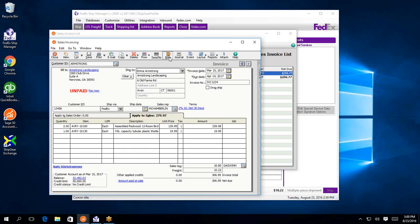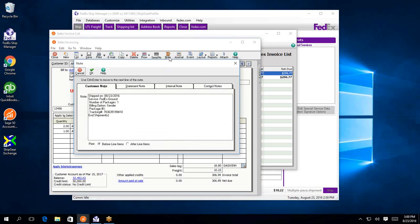ShipGear will also update the note field within Sage 50. So you'll have information on the shipment. This is completely user-definable as far as which fields you see here. So that can all be set up within ShipGear.